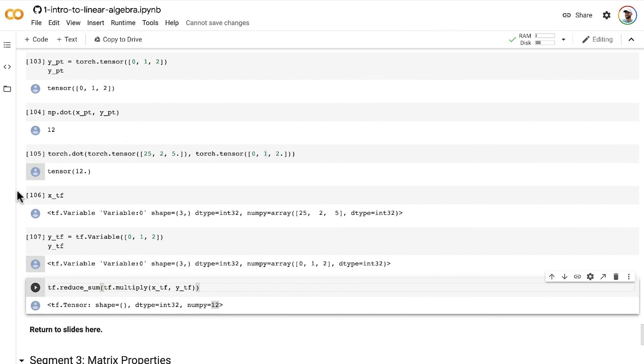All right, with that, that wraps up the theory on common tensor operations that I wanted to cover. In the next video, I've got three exercises for you to check your comprehension of the dot product and the other key tensor operations that we covered.